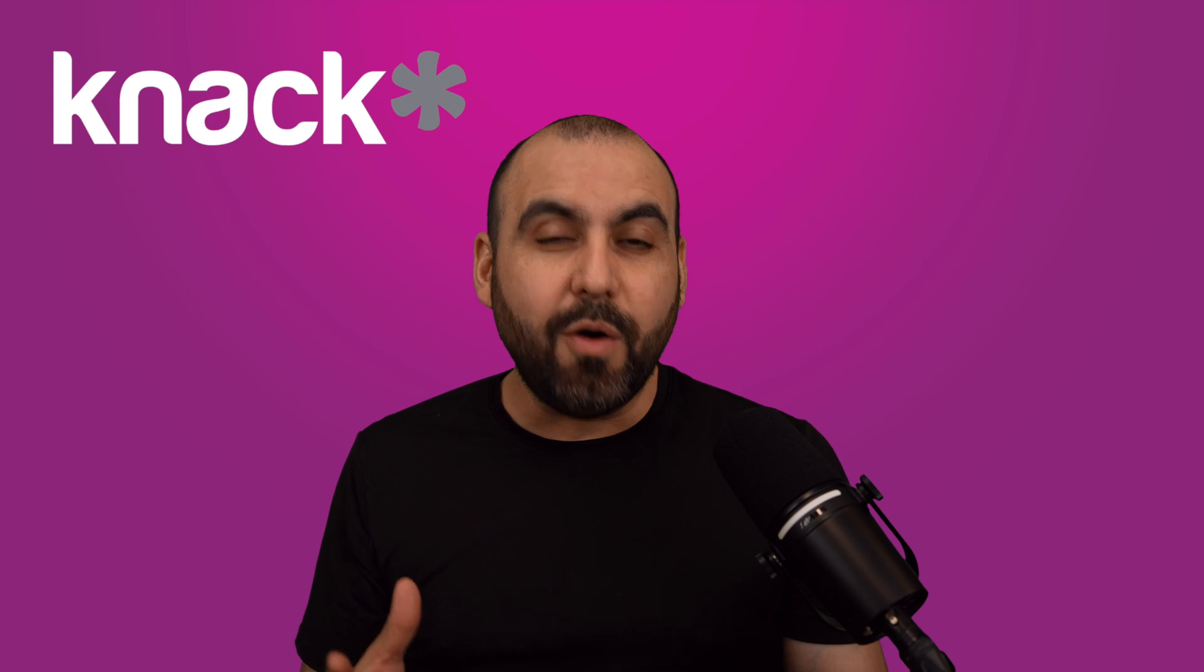Do you need to build a customer self-service portal? Well, we have you covered here on Knack. Let me show you how right now.